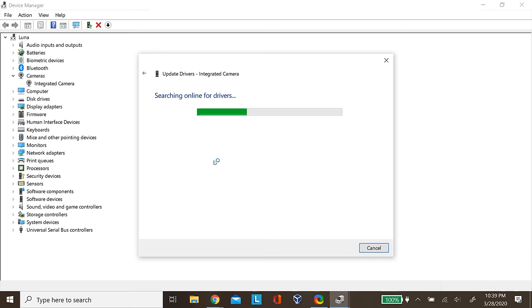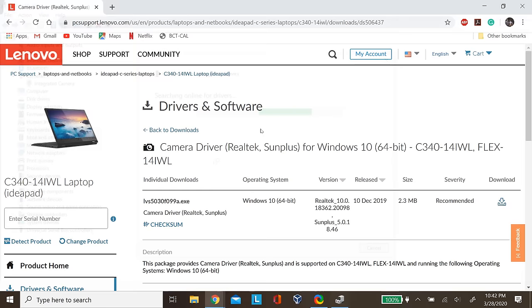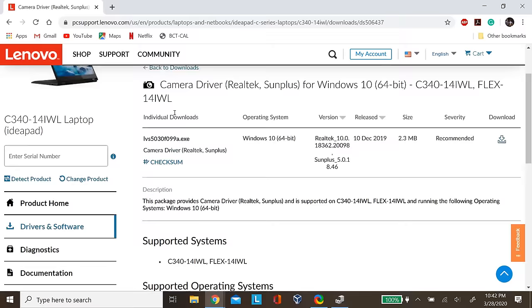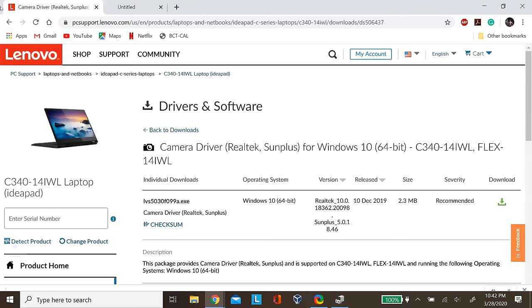If it says that your driver is already up to date, you can manually go to your device manufacturer's website and then download the drivers from their website and then install them to solve the problem. Again, you might need to restart your PC to check whether it solved the problem or not.